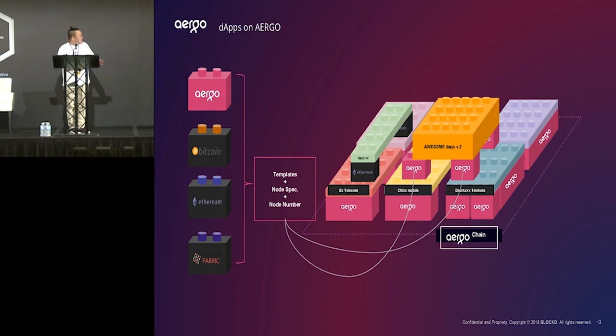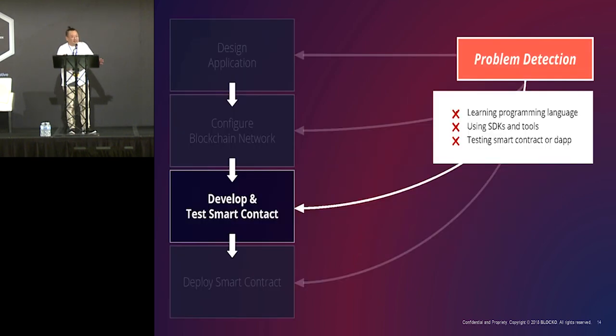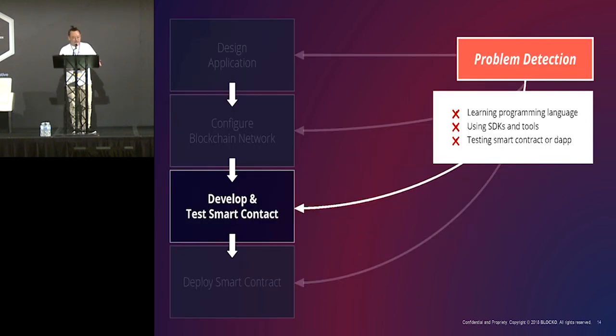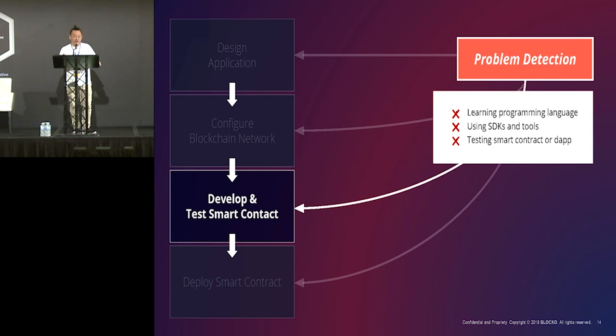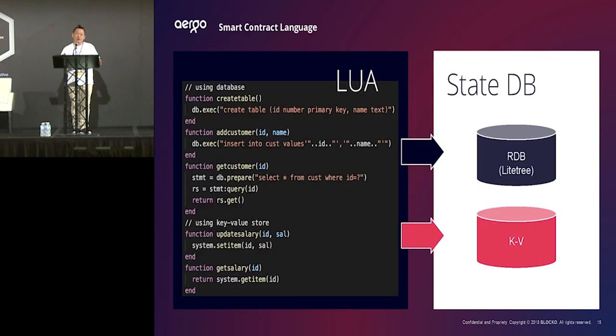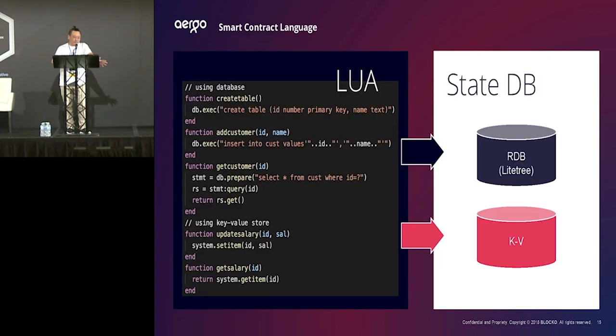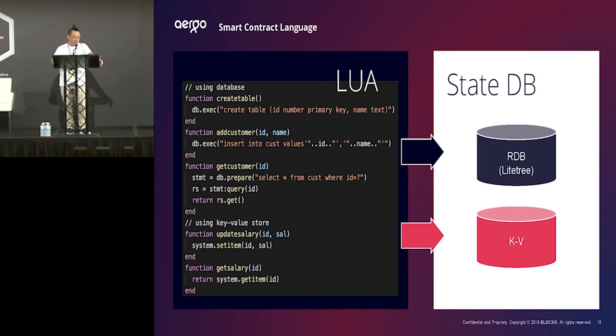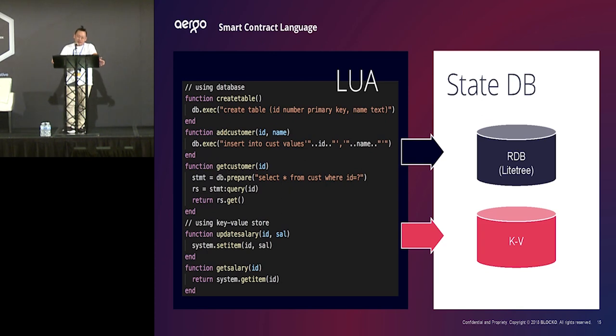So, now let's develop your blockchain software. In blockchain, the business logic is a smart contract. So, you need to learn how to make and test and deploy it, right? So, we provide the Lua language as a smart contract, which has been used over a few years with Blocko's customers already. So, Lua language is quite simple and dynamic language. So, it's really easy to learn.